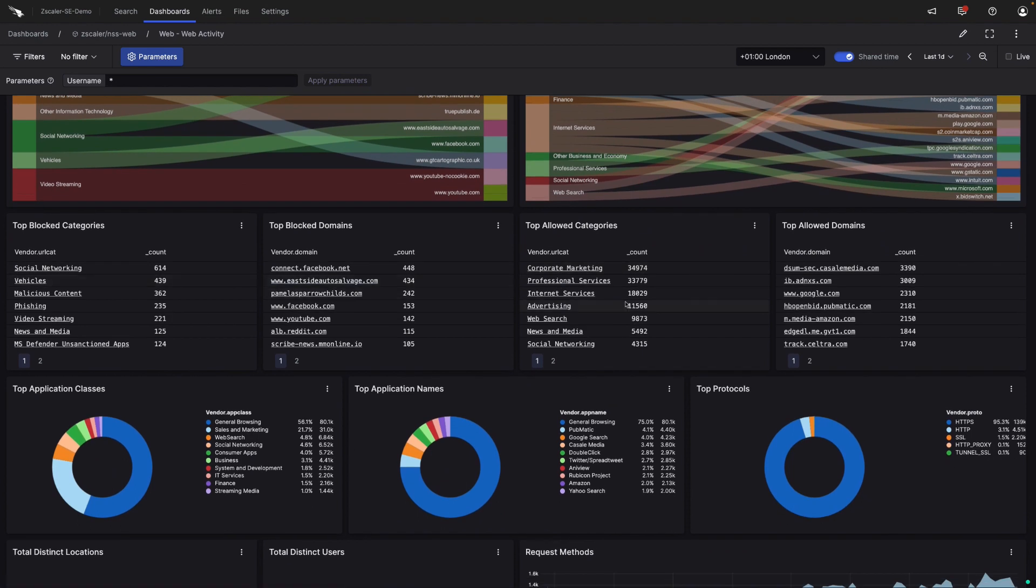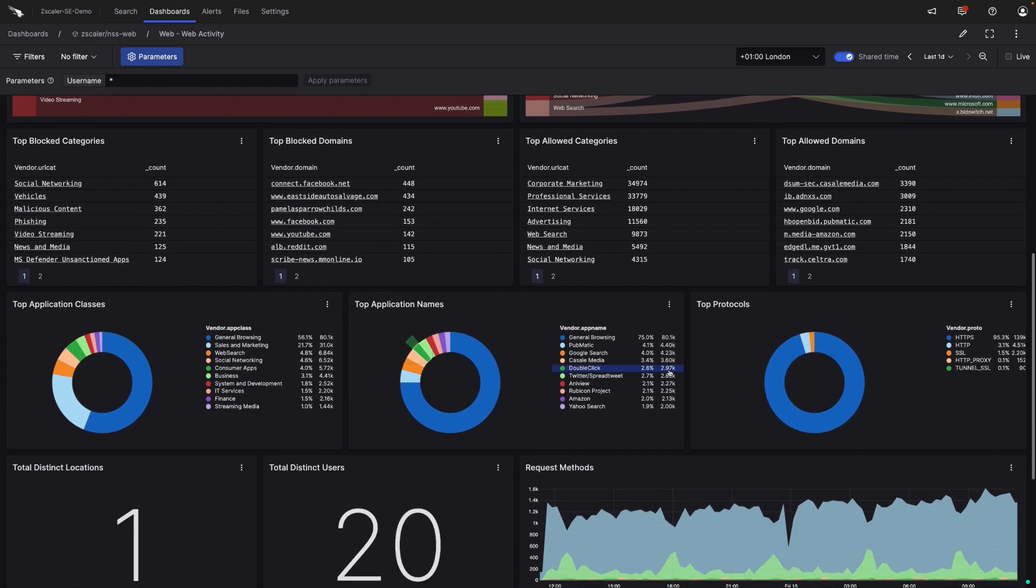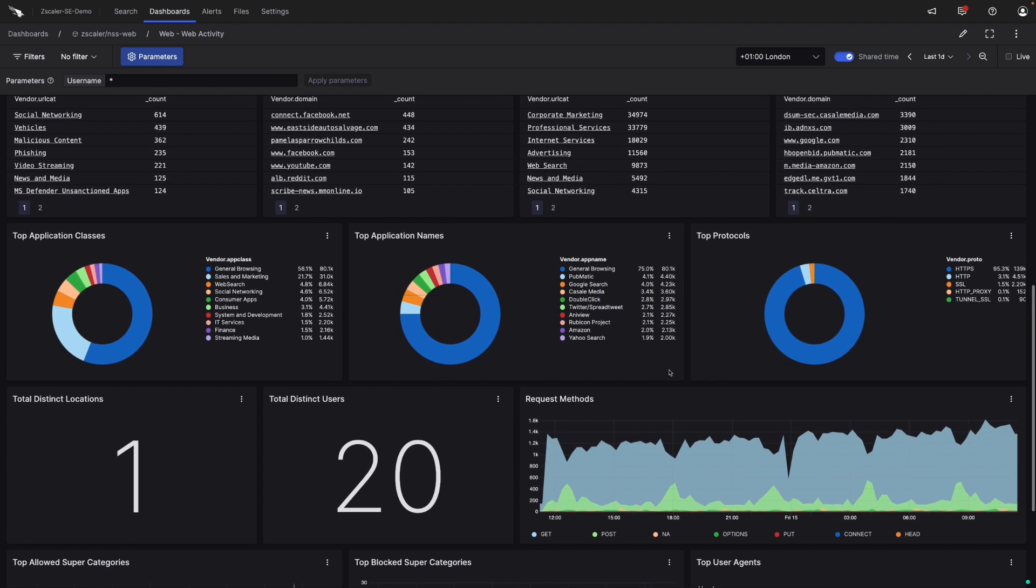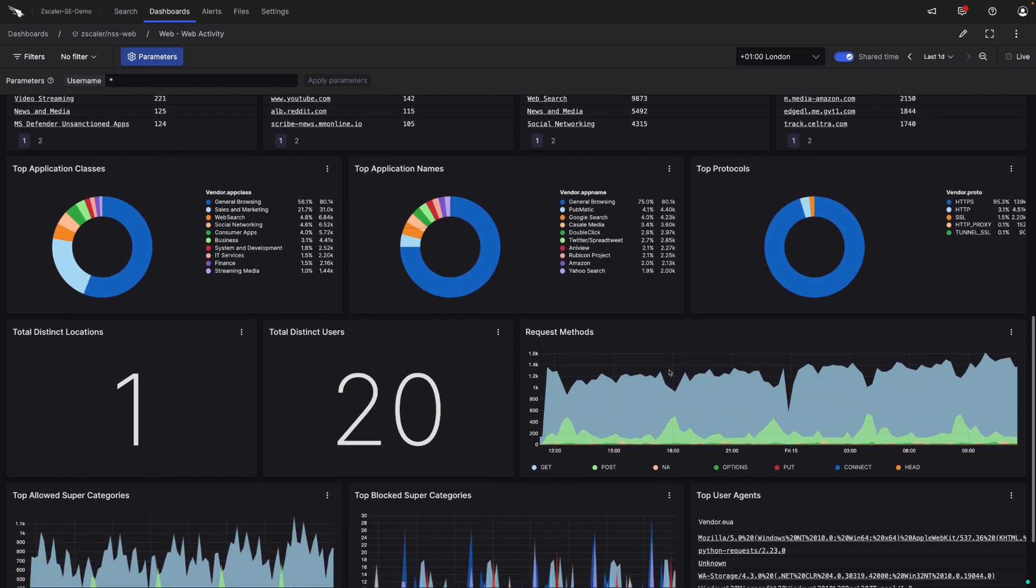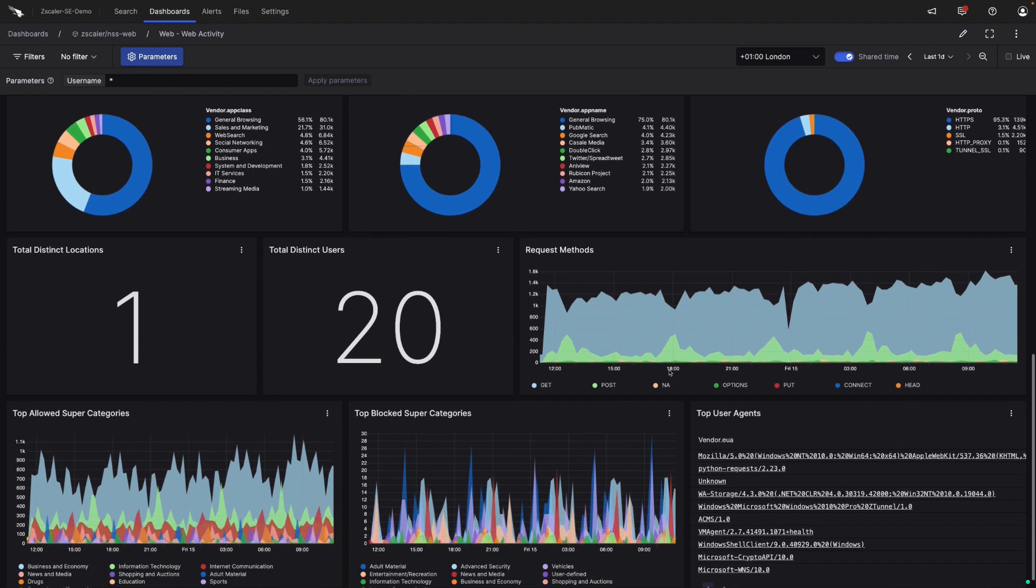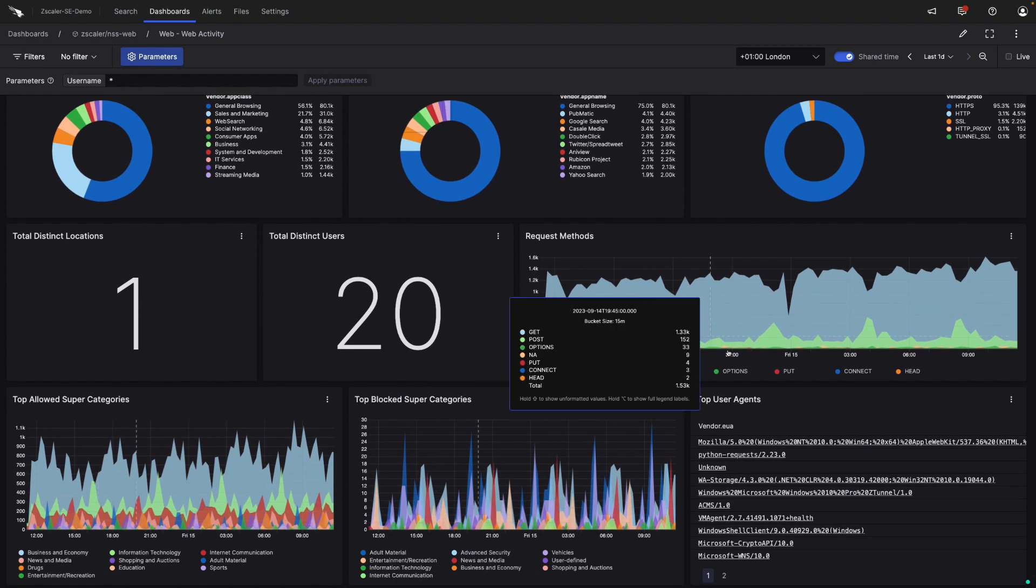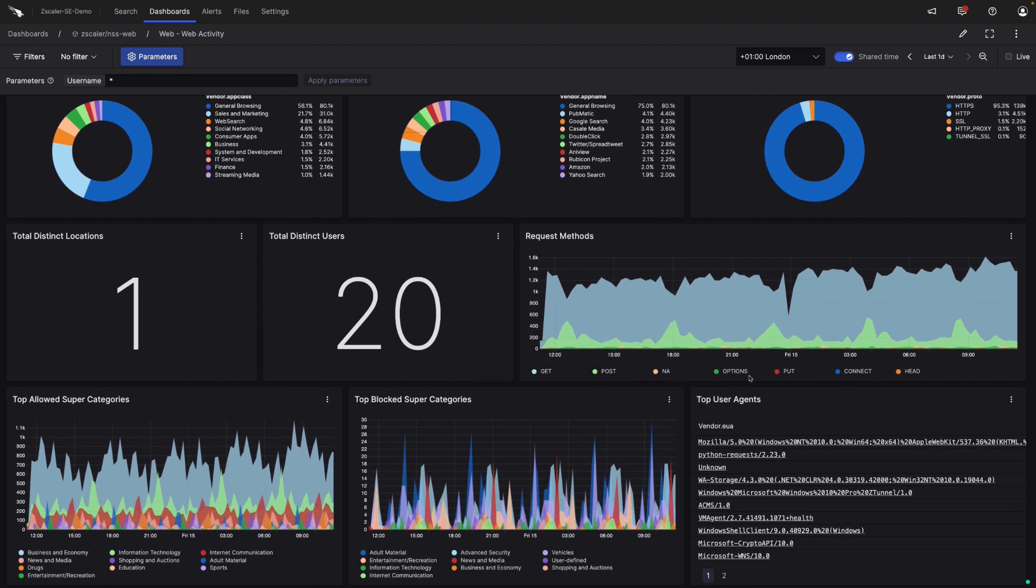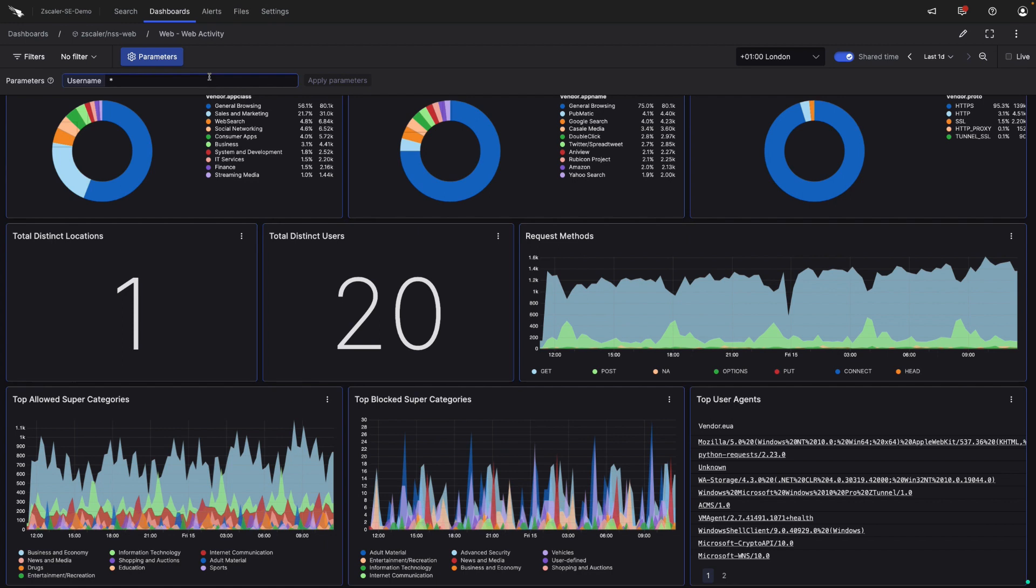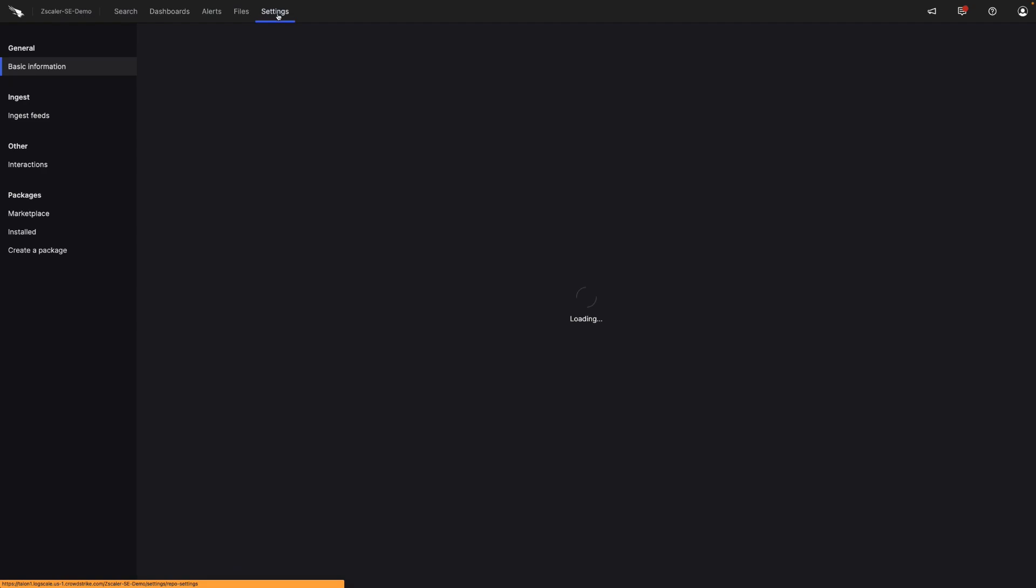We can see top block categories, top allowed ones, and other details we've taken from the logs themselves like application names, top protocols that we're seeing. Basically, it's an anything and everything view of everything related to the proxy, and we have some methods to help us investigate any suspicious activity.